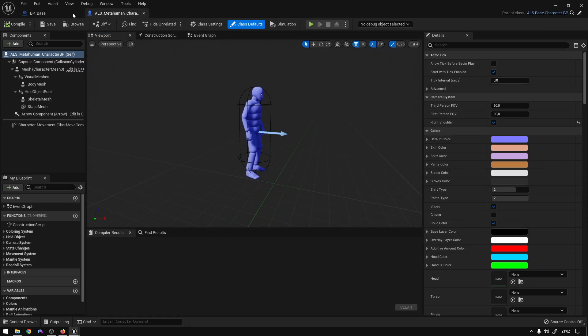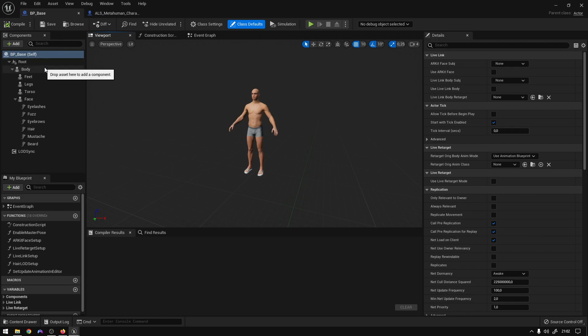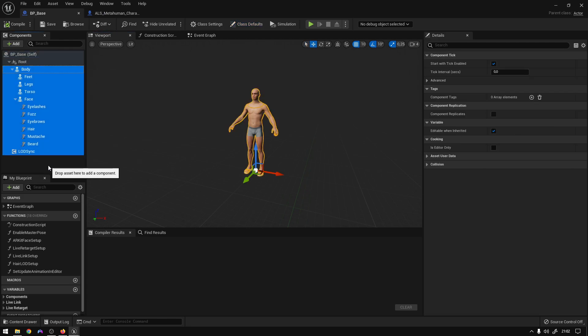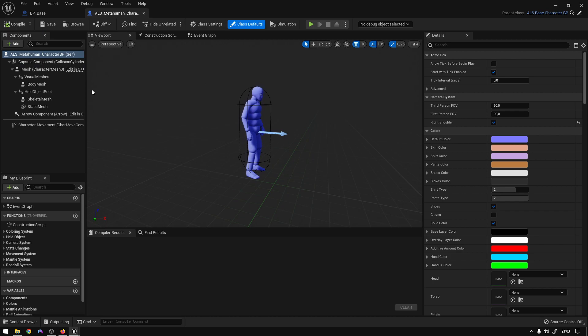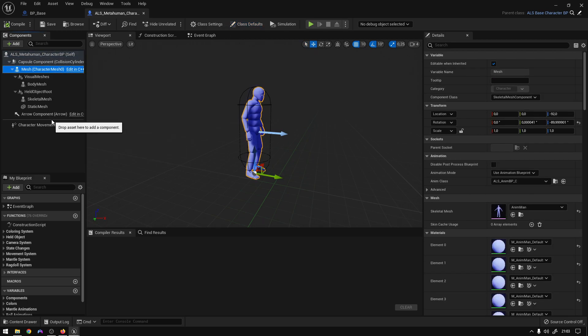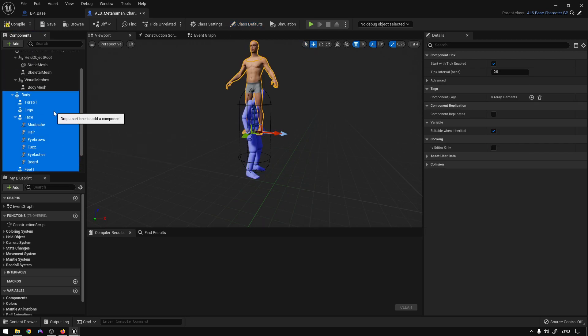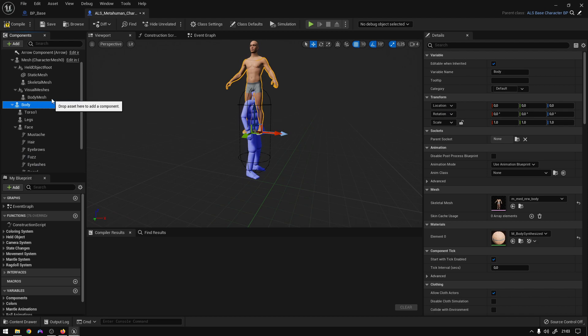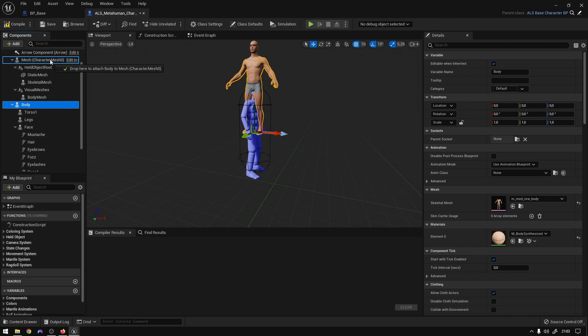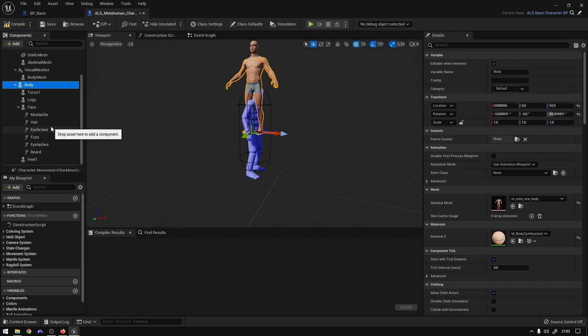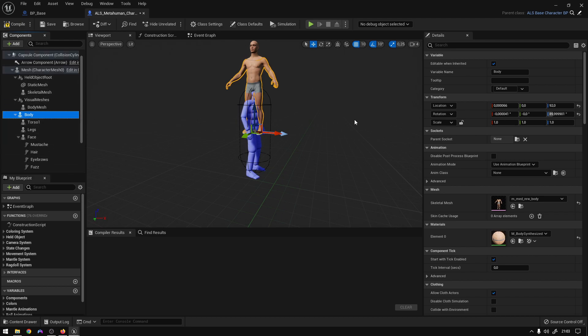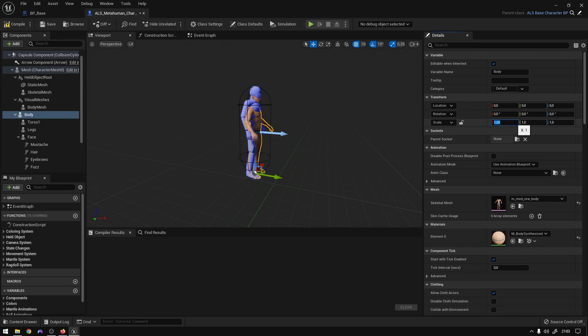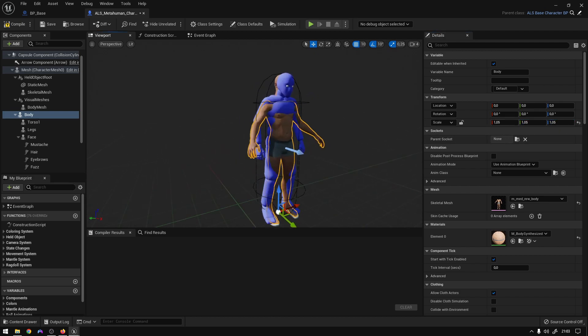So now that we have these two characters, what you have to do is just copy all of this. We can also copy the LOD sync because it's useful to control the LOD. And now after you paste it, just drag the body and everything will go with it, and then just reset everything here. I'm just going to scale this as well so we can fit the mesh.